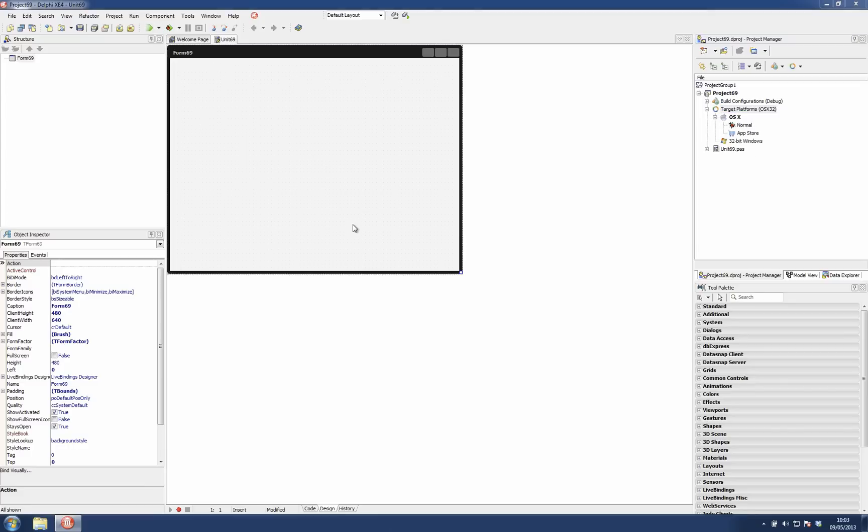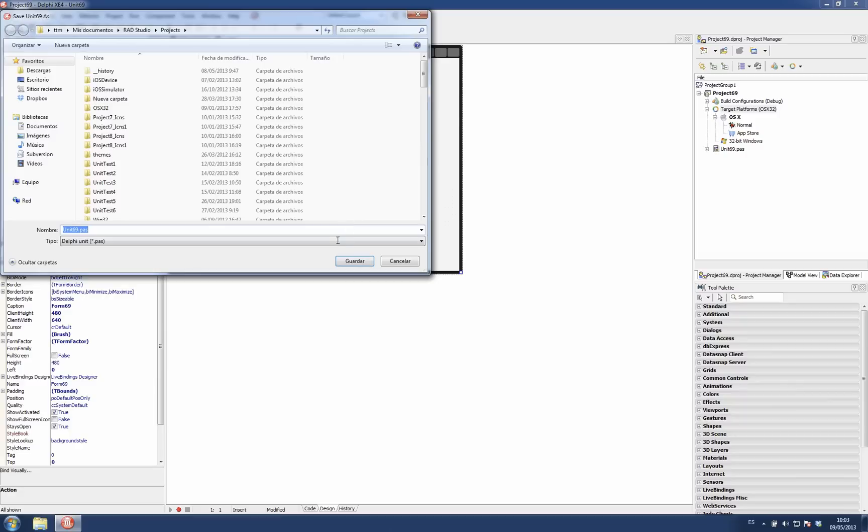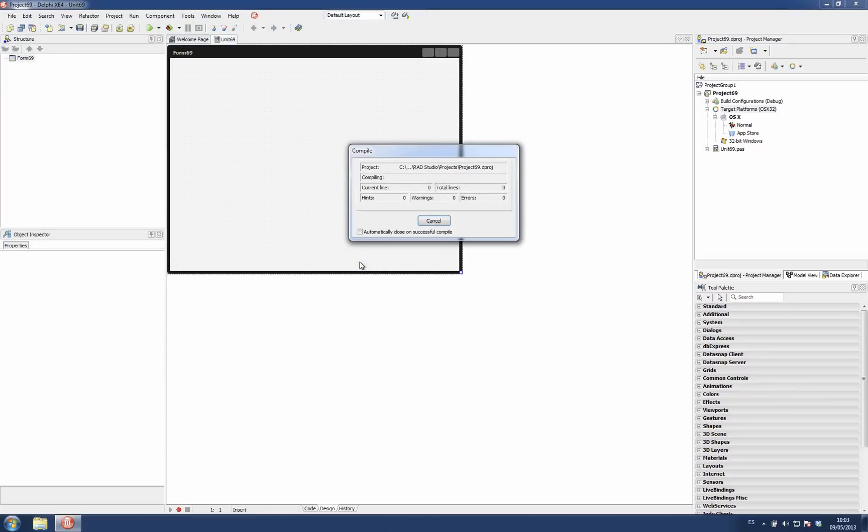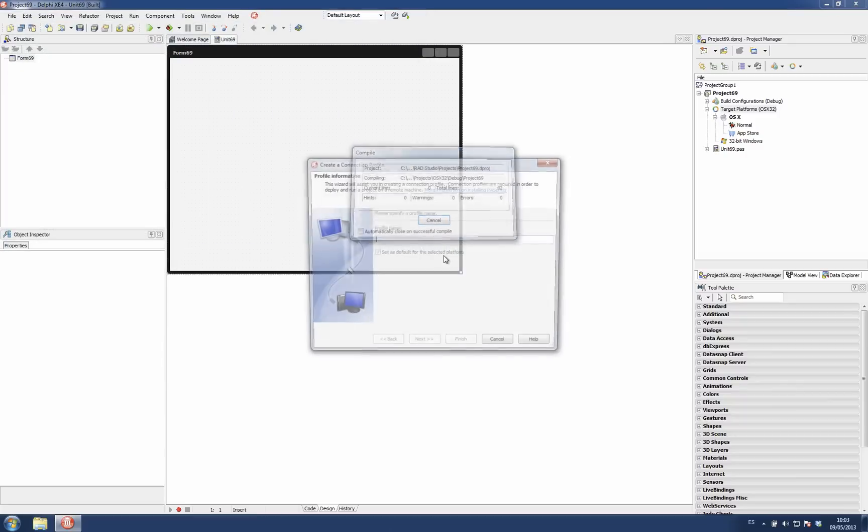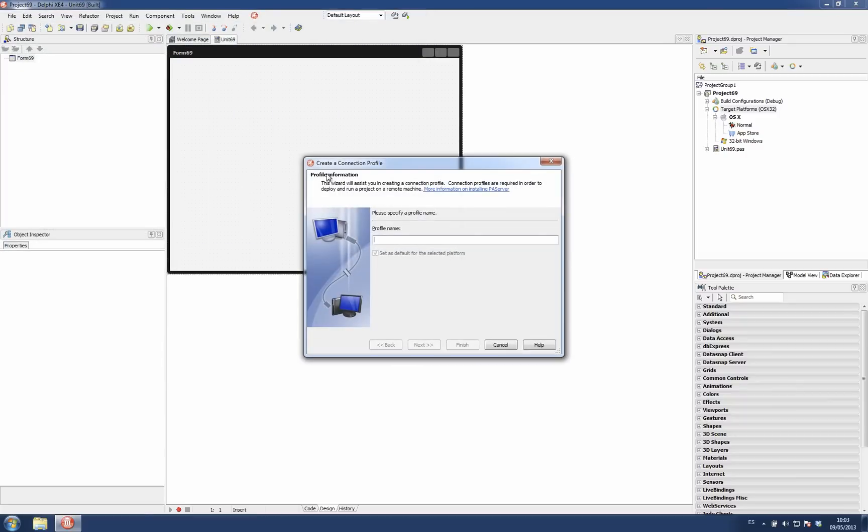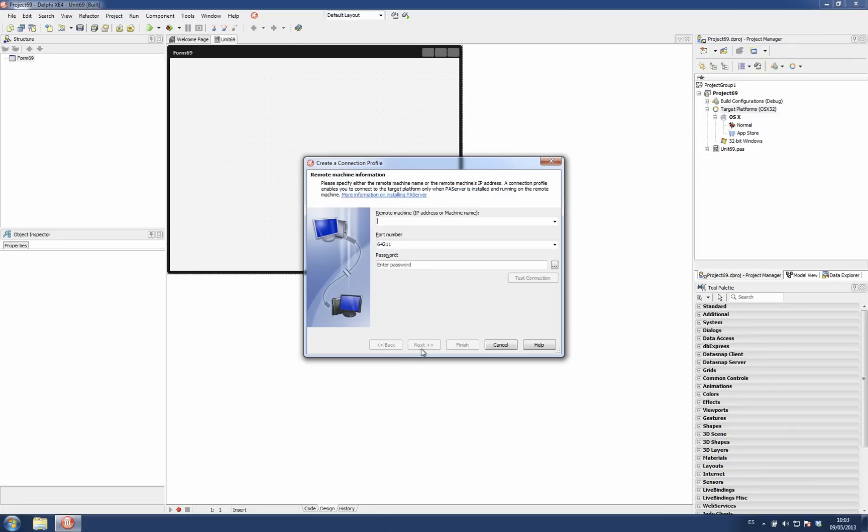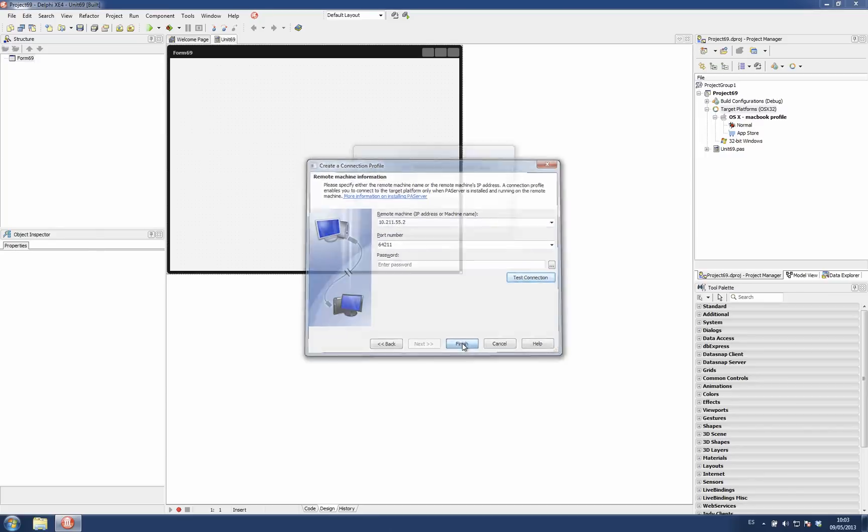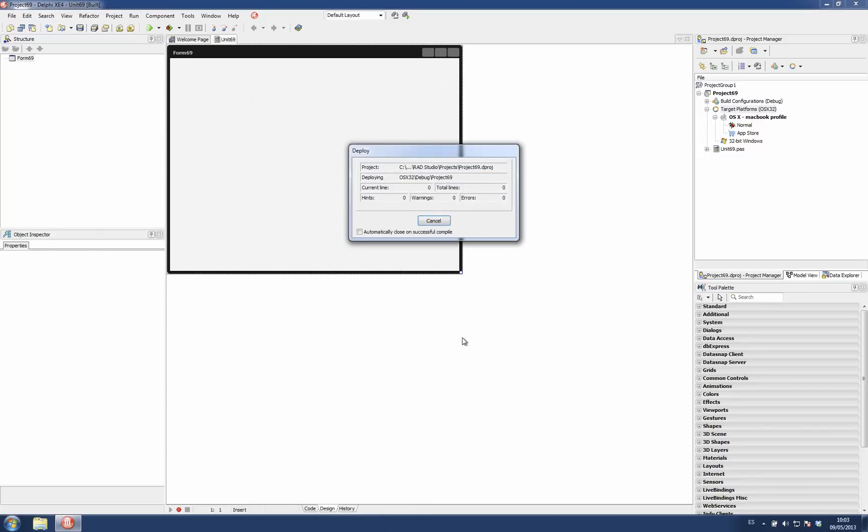So if I run that application, we are about to deploy it and run it because there is no connection profile assigned to it. The IDE requests to create that profile. So we are going to create it also here. Paste the IP. Everything is correct. When I finish the deployment and running of my application, it's performed.